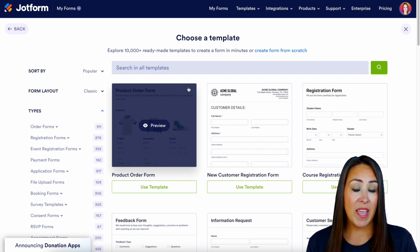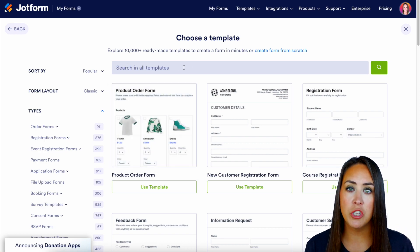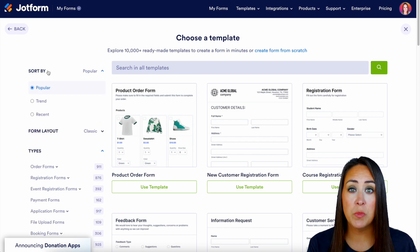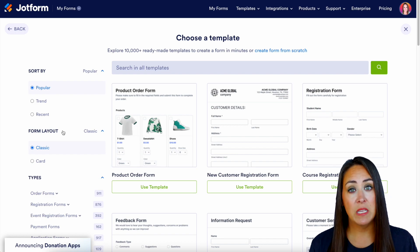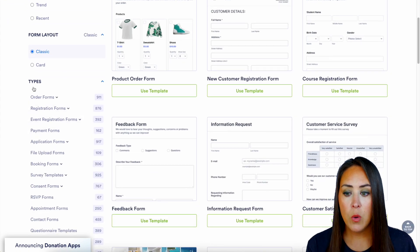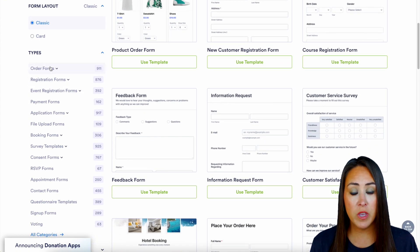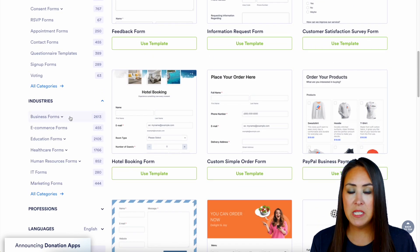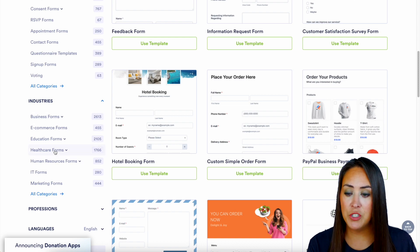If you already have a topic or genre that you're looking for, you can always use the search option up at the top. On the left hand side we can sort by what's popular, what's trending, and what is recent. We can also search by a specific layout — if you prefer cards over the classic you can look for that. We have different types, so if you know you're looking for an order form you can come here. Scrolling down, we have different industries: business forms, e-commerce, education — you can dive into those specifically.